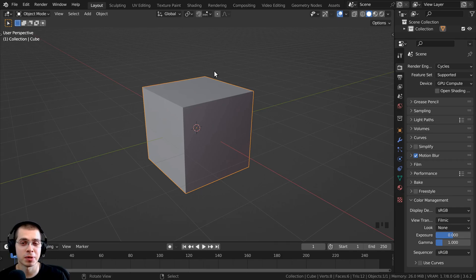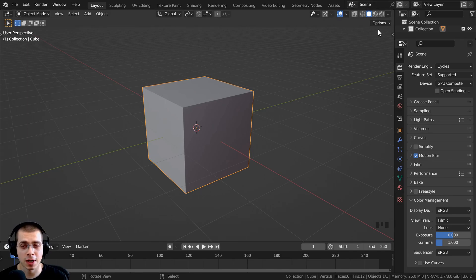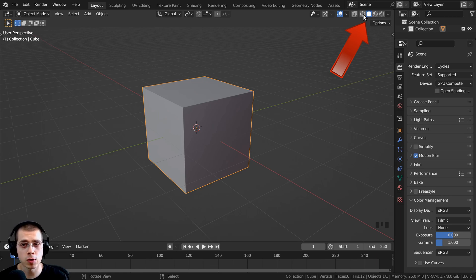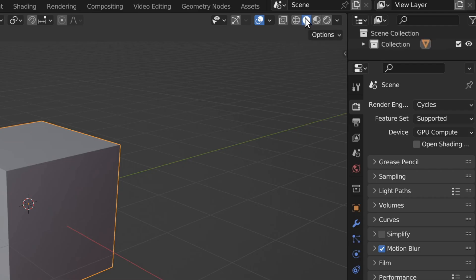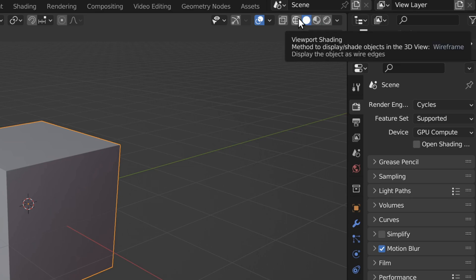In this tutorial, I'll be explaining viewport modes in Blender. On the top right side of Blender's 3D viewport, there are going to be all of the viewport settings. There are four main types of viewport modes in Blender.